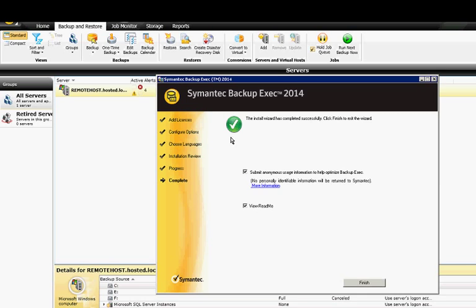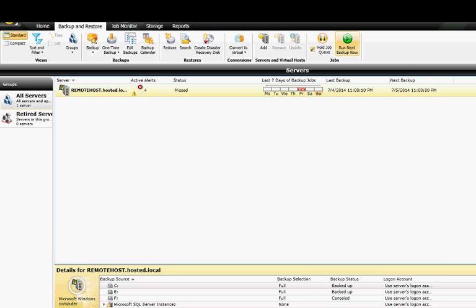You can choose to view the readme file. Now if you want to remove any of those options, just uncheck the boxes rather than check the boxes and the exact opposite will happen. Some of the features will be removed from Backup Exec and when you're done, just go ahead and click finish.